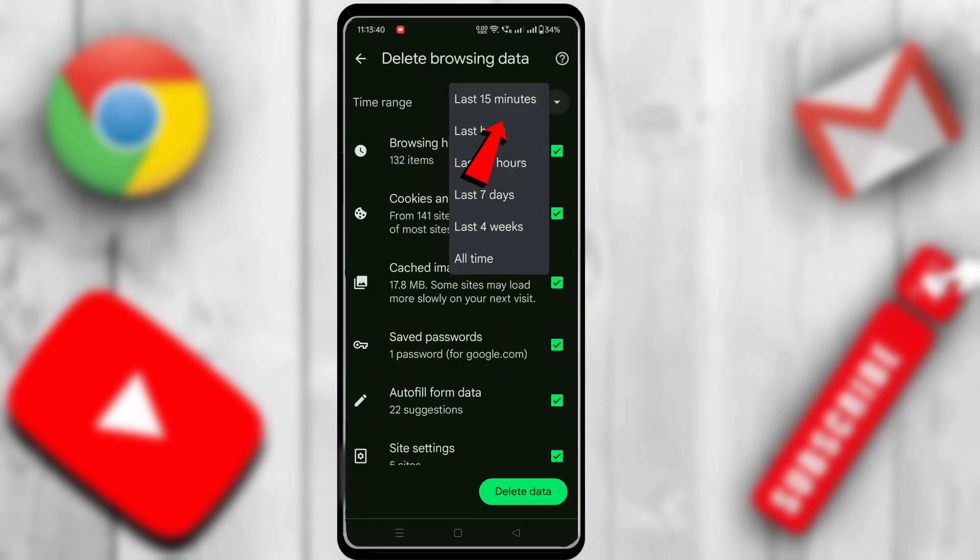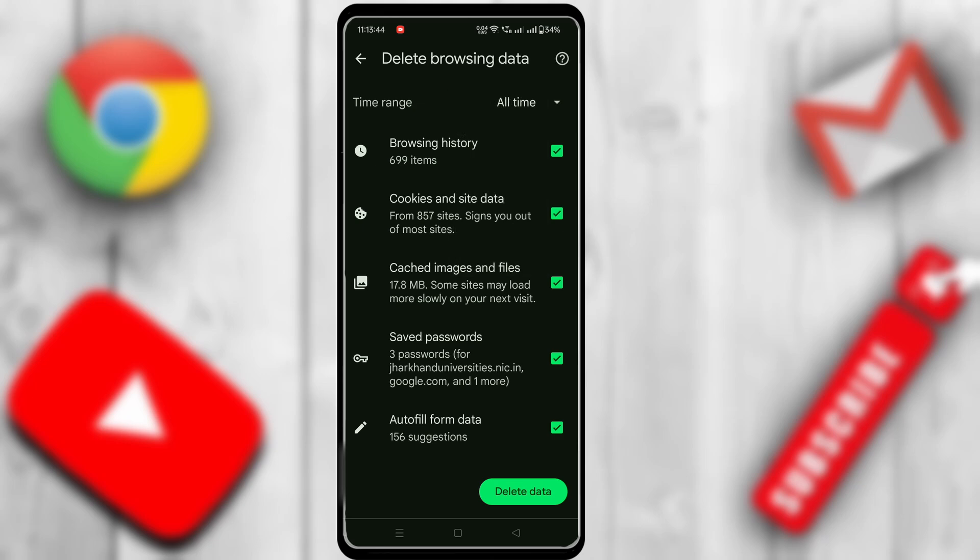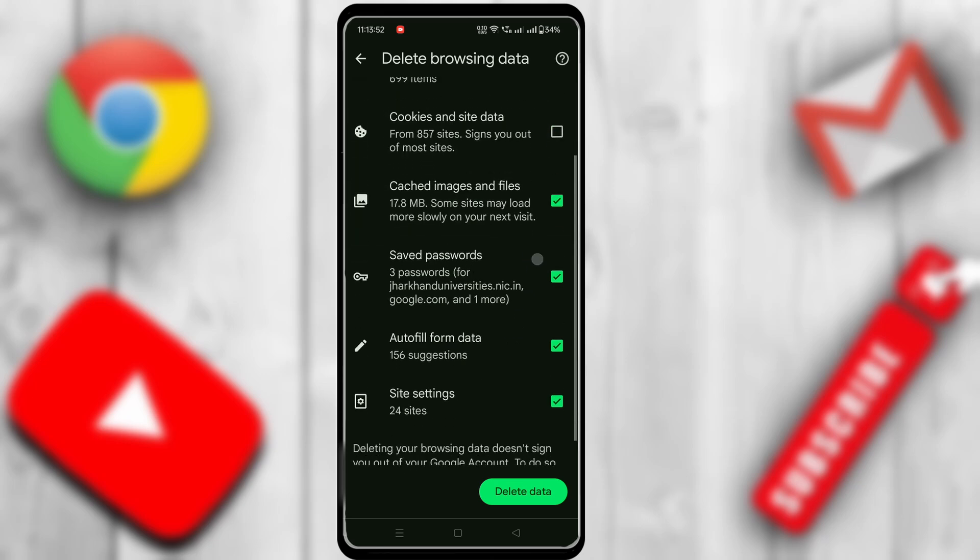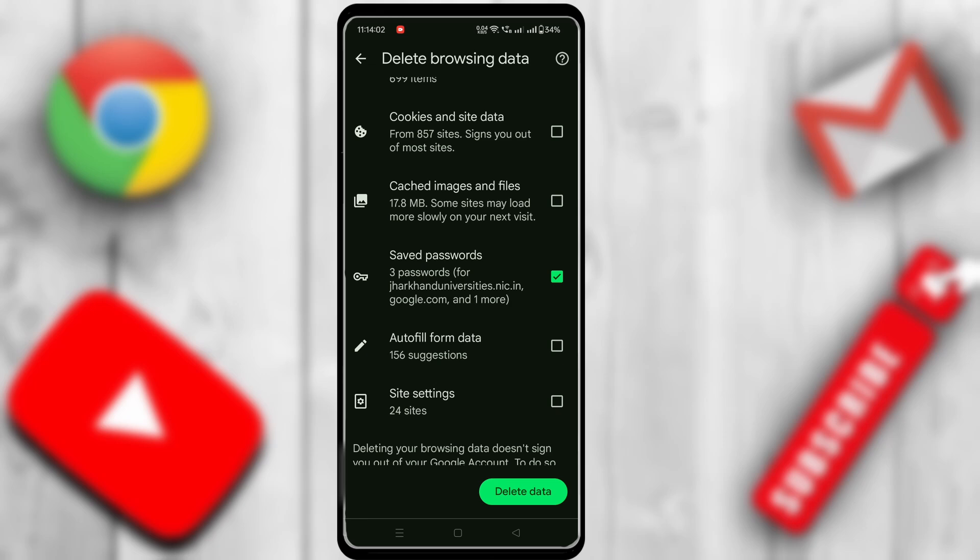In this page, select the time frame as All Time, and then untick the box for items you do not want to delete, or tick the box for items you want to delete. At this time, I want to delete only all saved passwords, so I ticked only the password box.